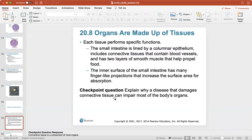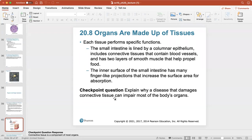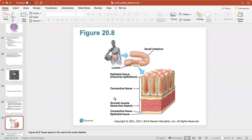Regarding organs and organ systems — each tissue performs a specific function. Your small intestine is lined by columnar epithelium and has two layers of smooth muscle that help to propel food along. The inner surface of the small intestine has many finger-like projections that increase the surface area for absorption. A disease that damages connective tissue can impair most of the body's organs because connective tissue is so diverse and far-reaching.